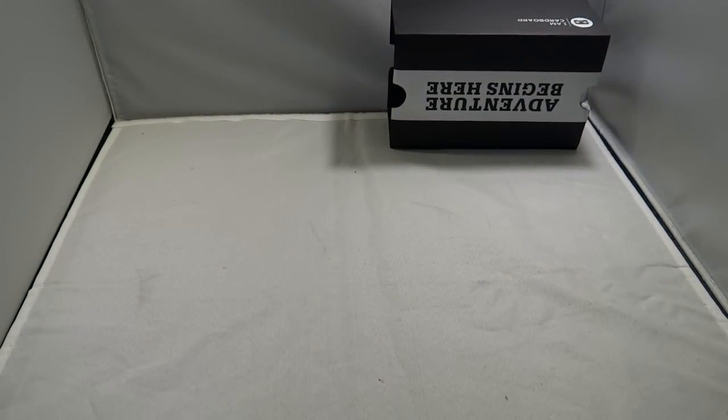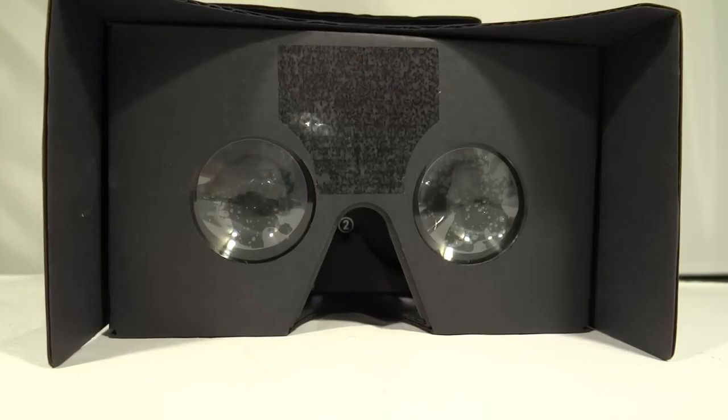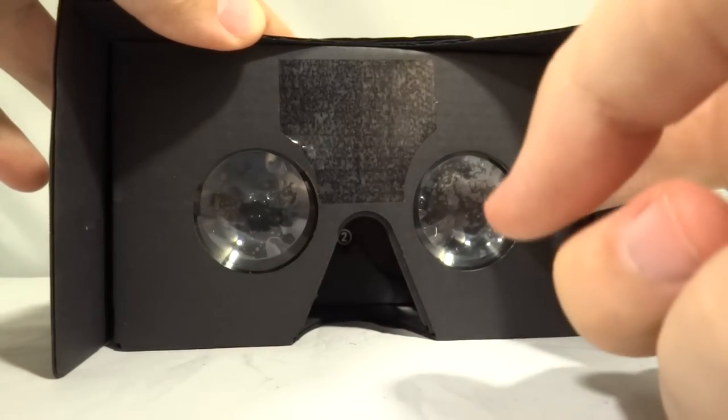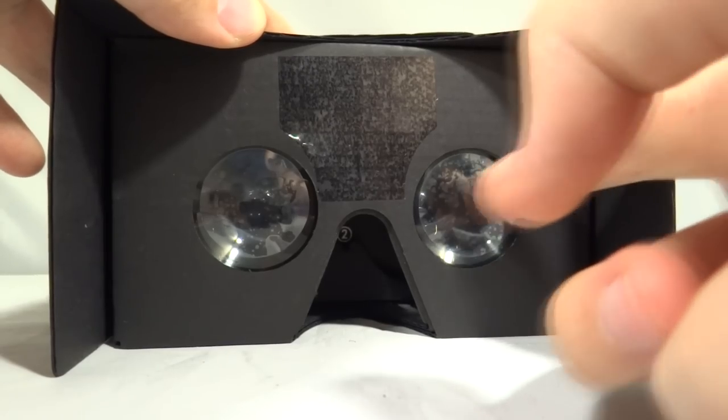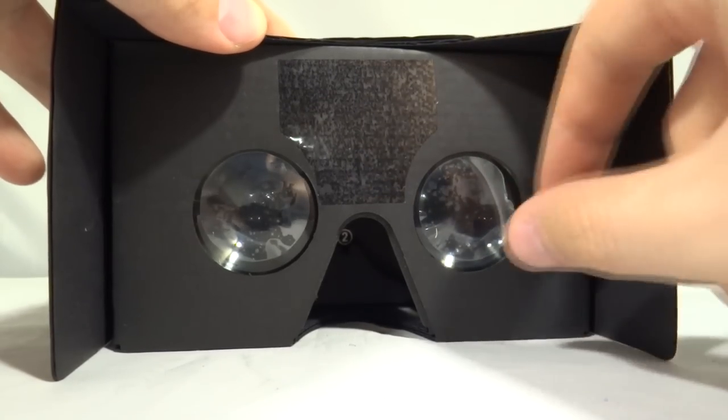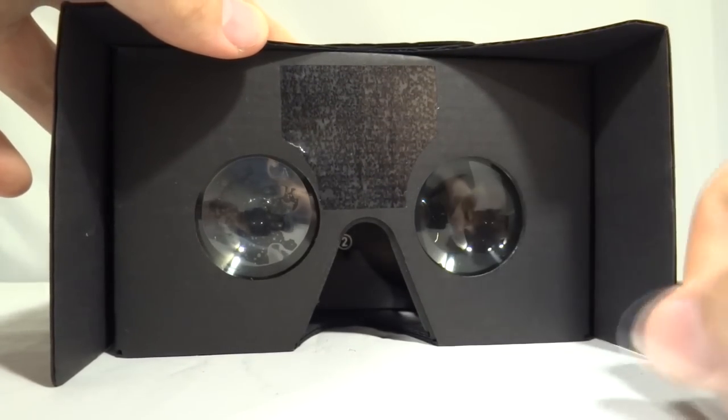Before you use the Cardboard version 2 make sure you take the lenses off. I kind of forgot and recorded a large section of this video which I then had to reshoot.